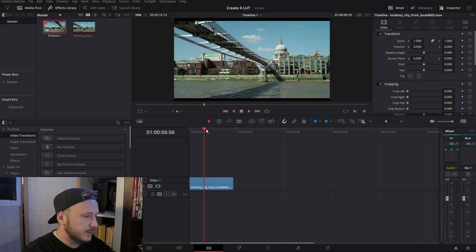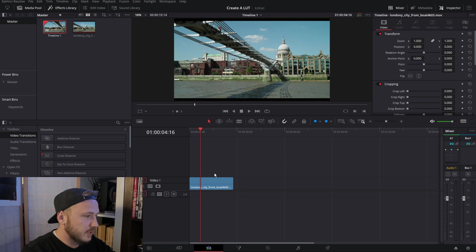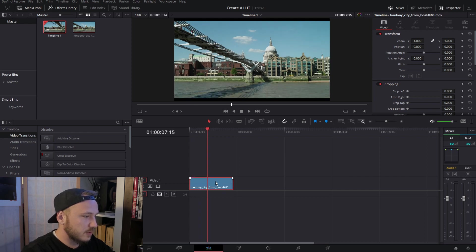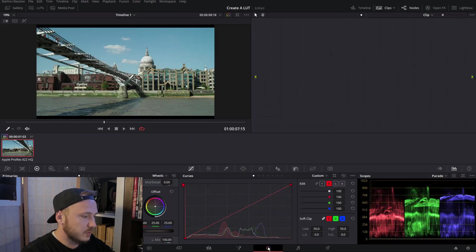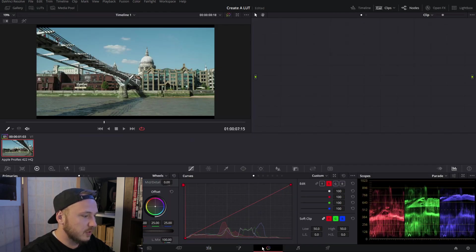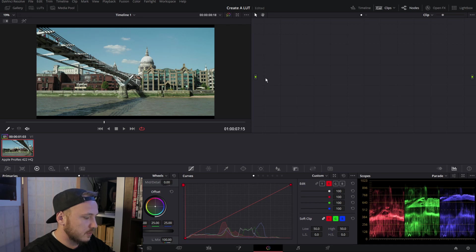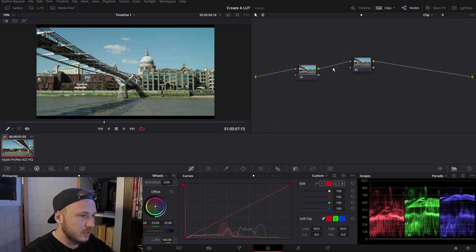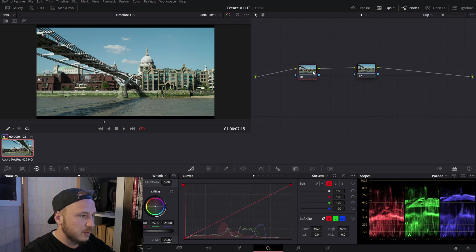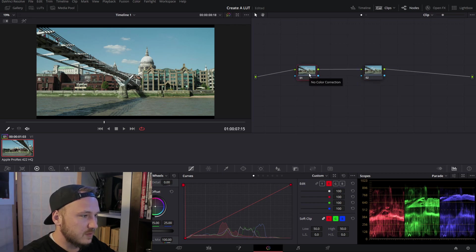So we are in DaVinci Resolve in the edit page right now and there we got our clip. In order to make this tutorial as short as possible, let's just go straight into the color tab and create a serial node, another serial node. This is not a color grading tutorial by any means, this is a tutorial just about creating and saving a LUT.